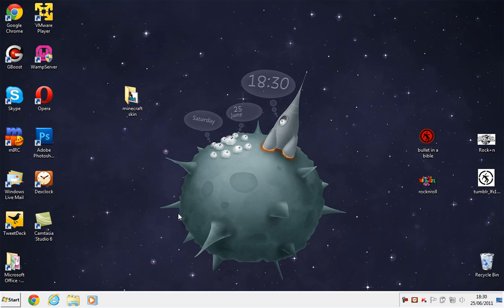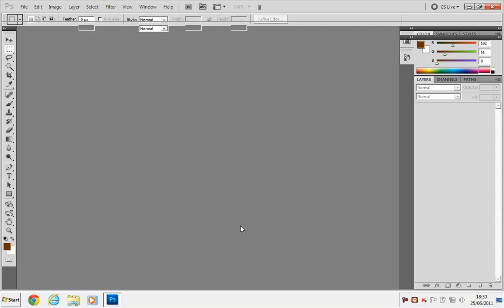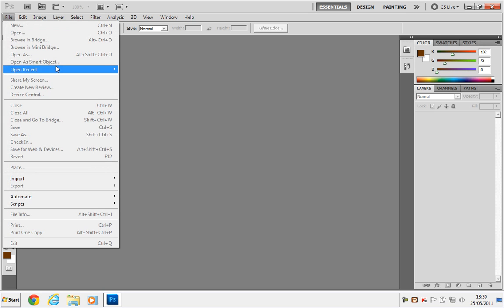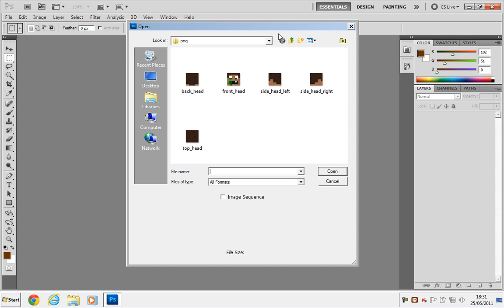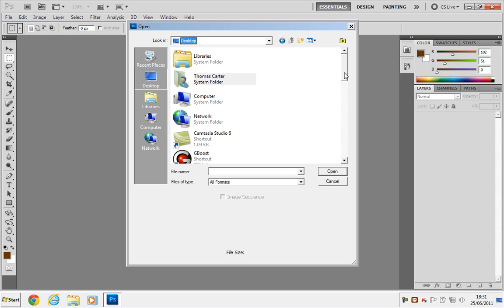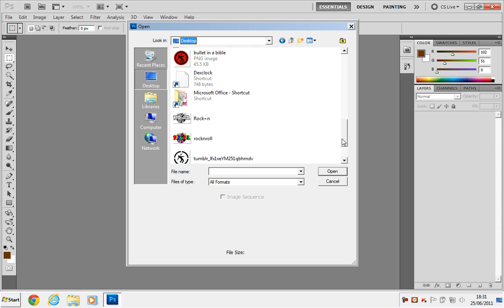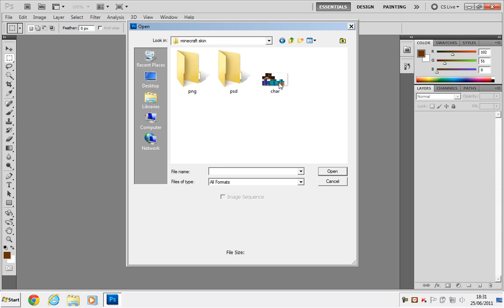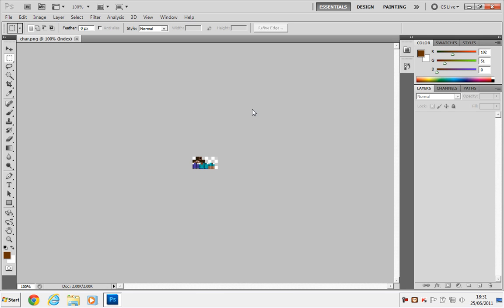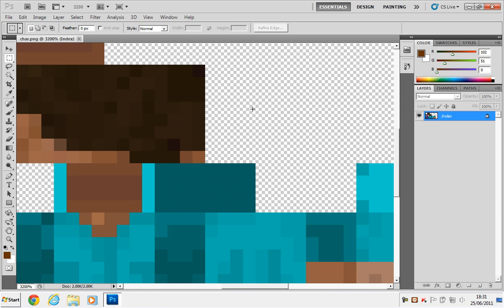And now what we're going to want to do is start up Photoshop. So Photoshop has launched, and now we're going to go to File, Open, and then we're just going to open up that Minecraft skin. So go to the desktop, or wherever you put the folder, Minecraft skin, and open up the skin.